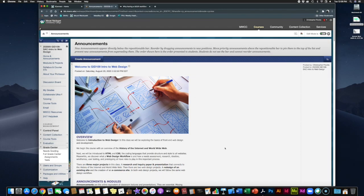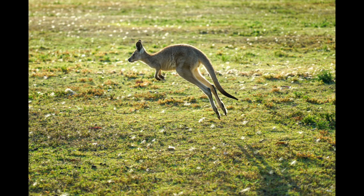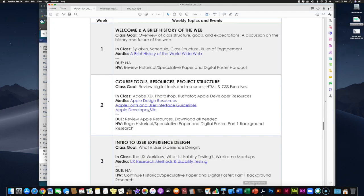Welcome to week four of GID 109 Intro to Web Design. This week we're going to start something new. Let's hop over and take a look at our syllabus to get an idea of where we've been and where we are going next.